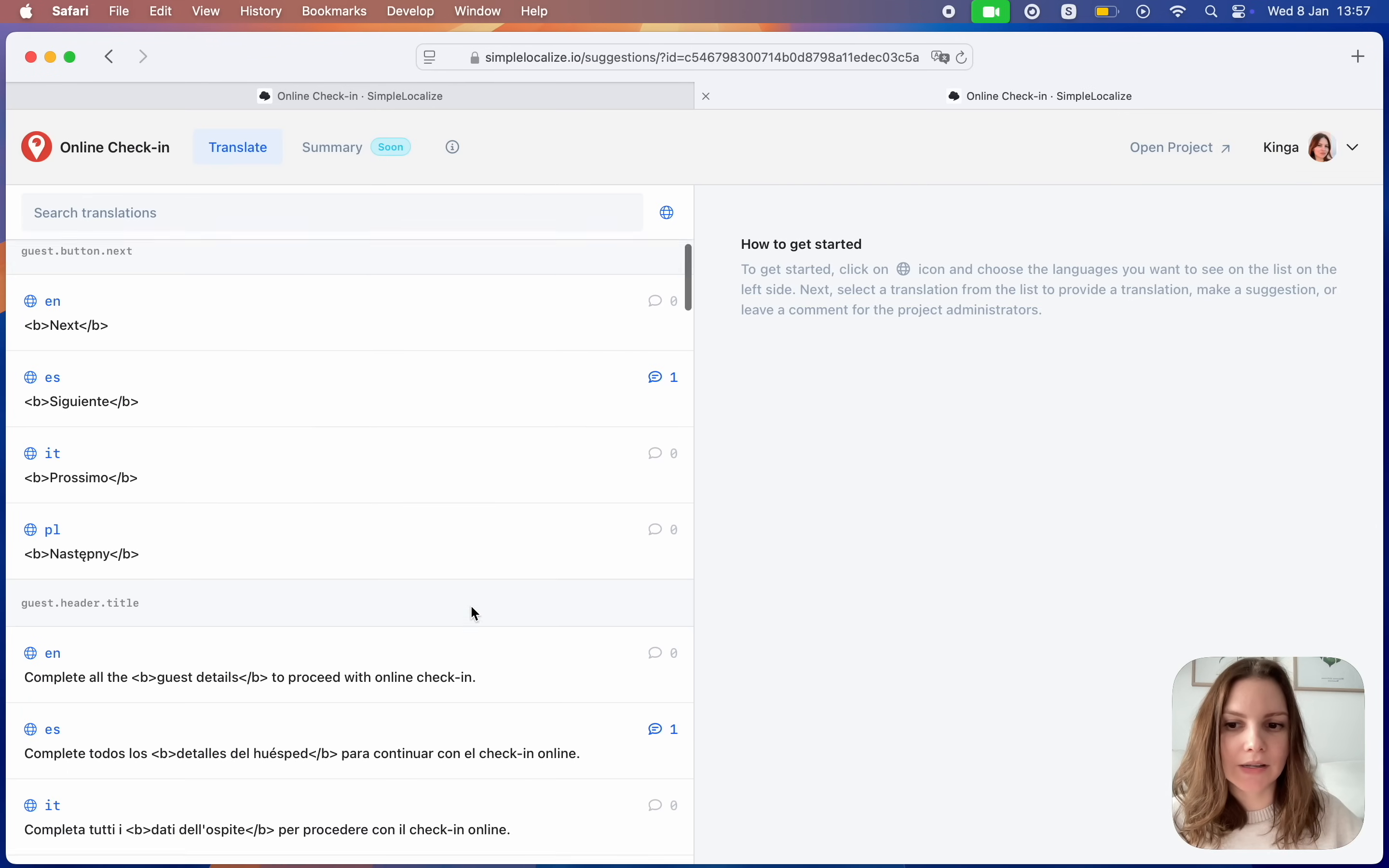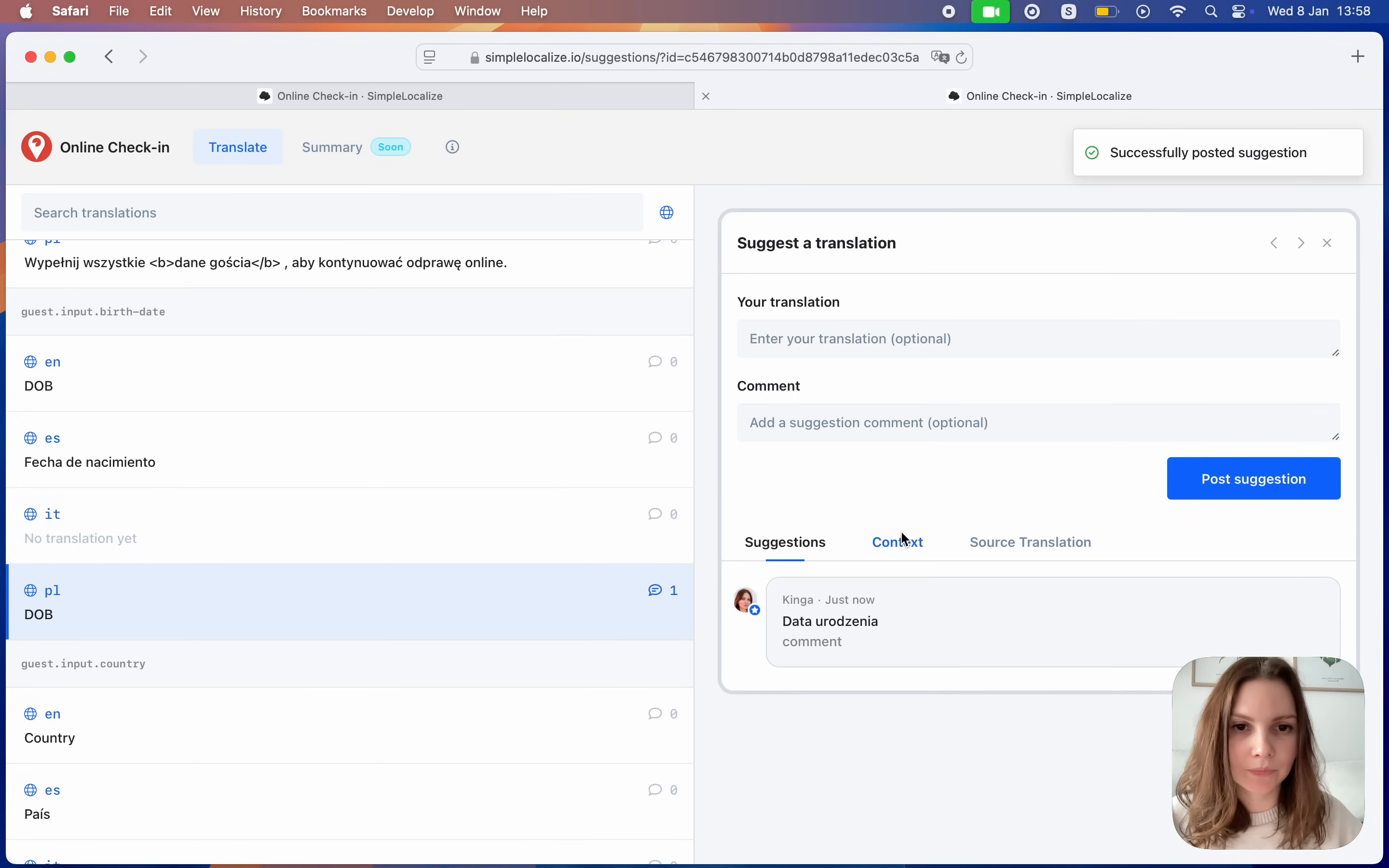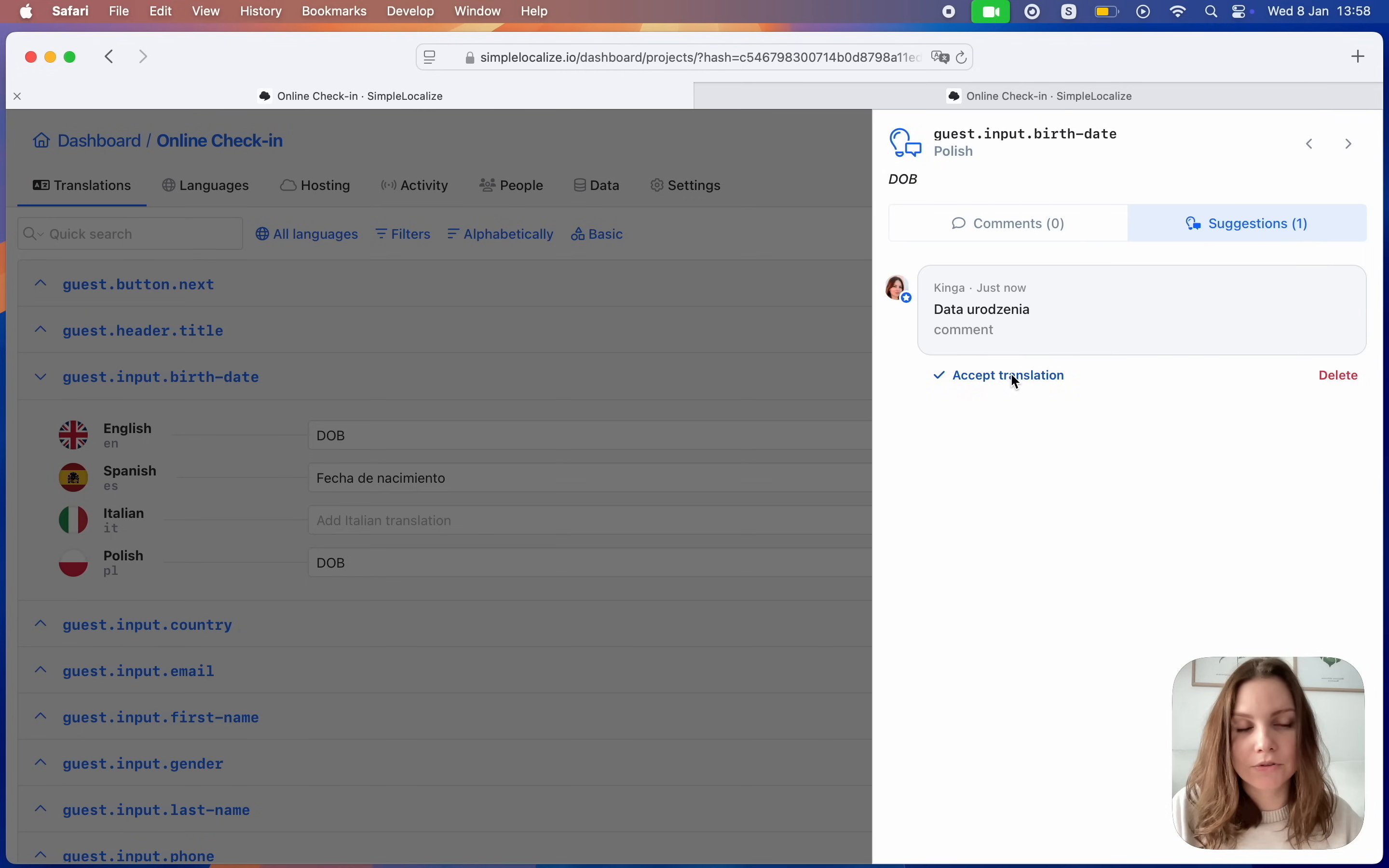Here is the link and user can suggest a new translation or a correction to your current translation like this one. We can add a comment and post a suggestion. You can receive a notification about all new suggestions and you will see them in the translation editor. When we open the translation key we can find it in the suggestions tab and we can apply it in just one click.